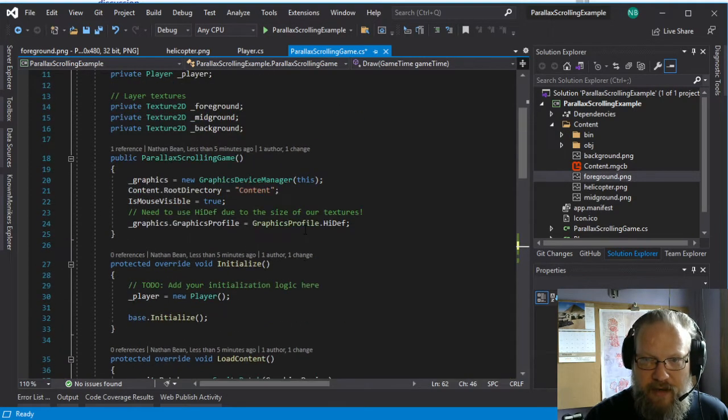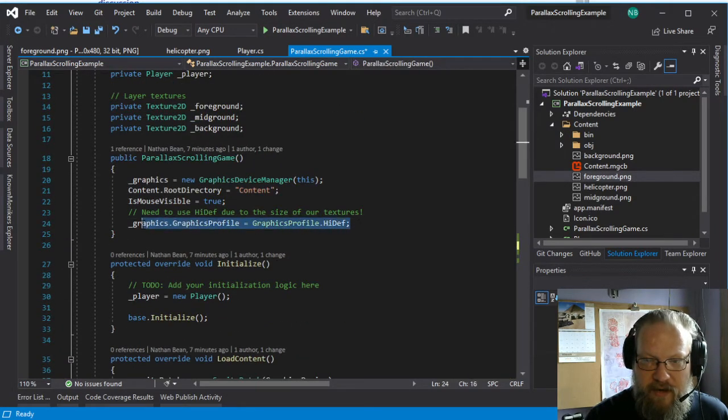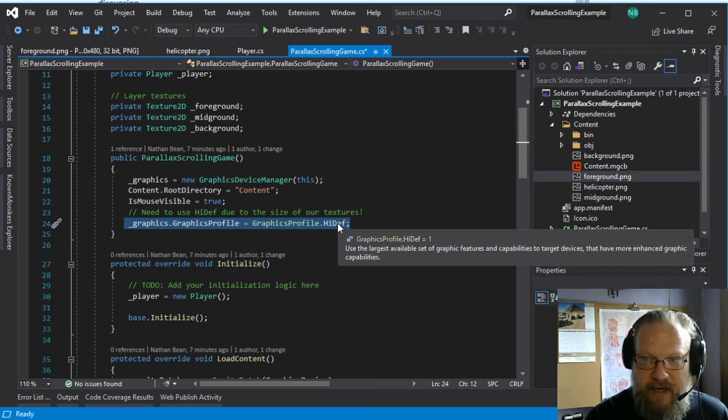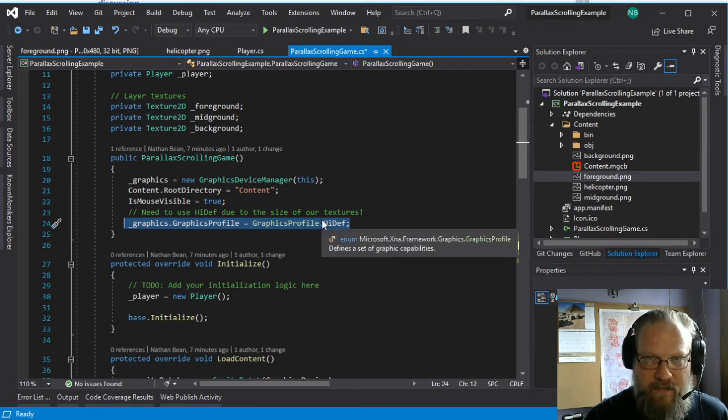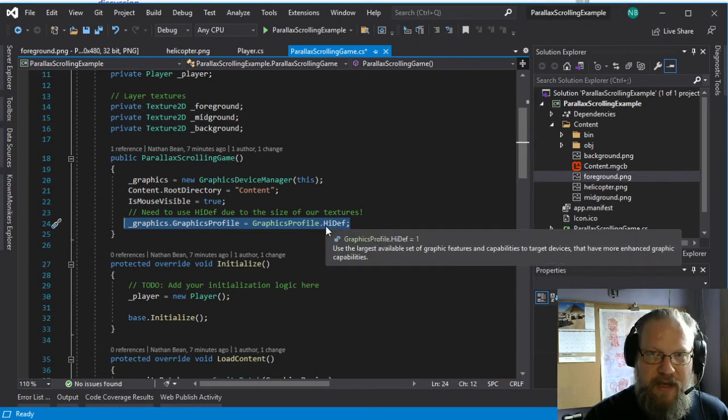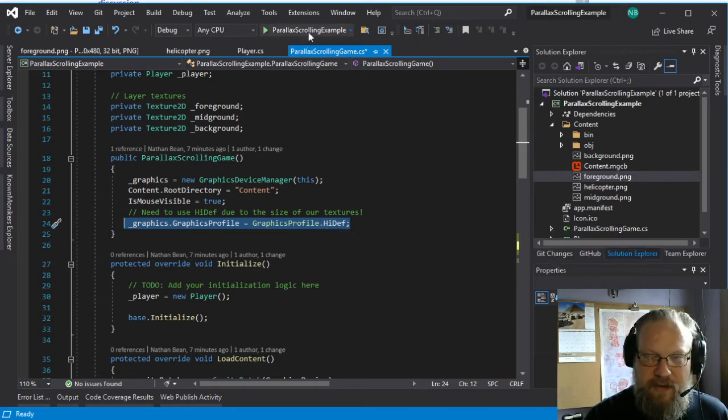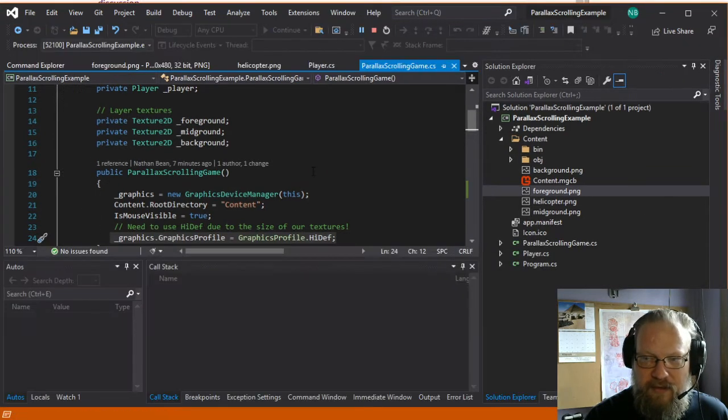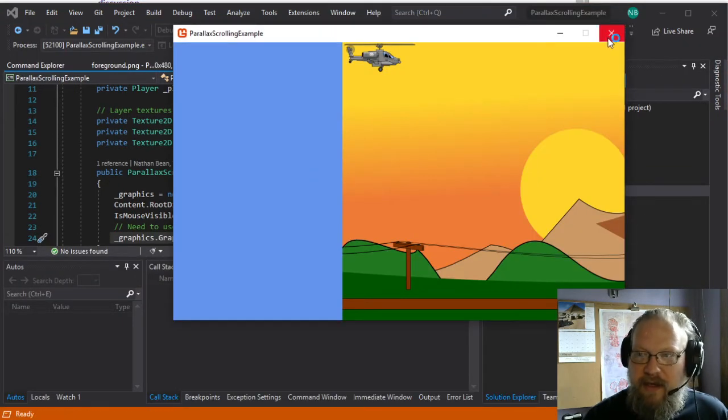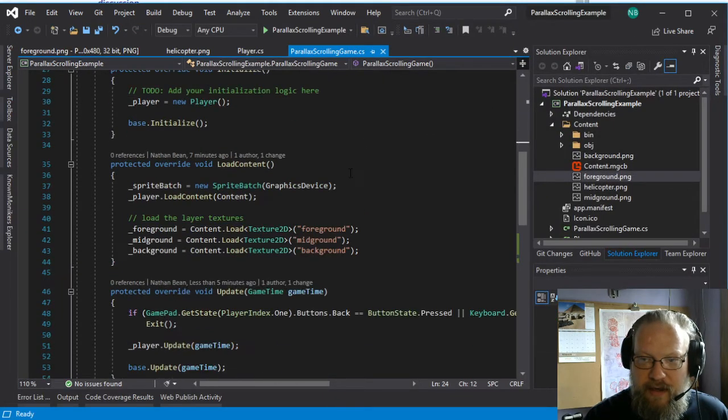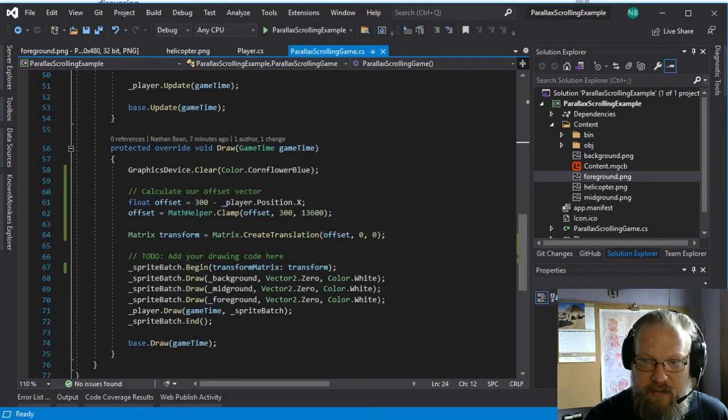One other thing I will point out, in order to use these very large graphics, we have to set our graphics profile to high def. By default, it uses the reach profile, which was intended to be able to run on Windows Phone and other low-powered systems. So we have to crank that up if we're going to use very large textures.